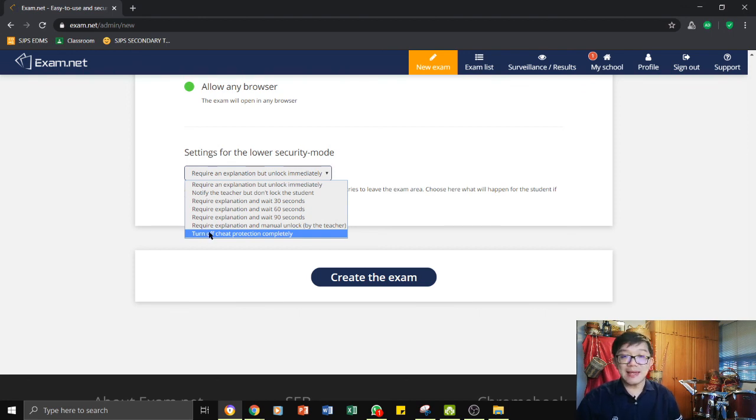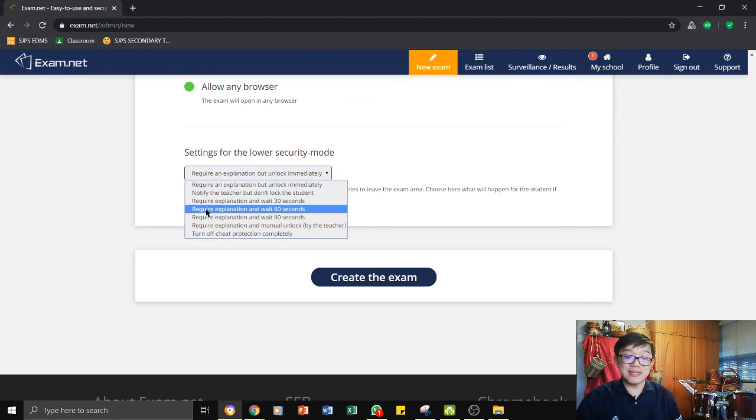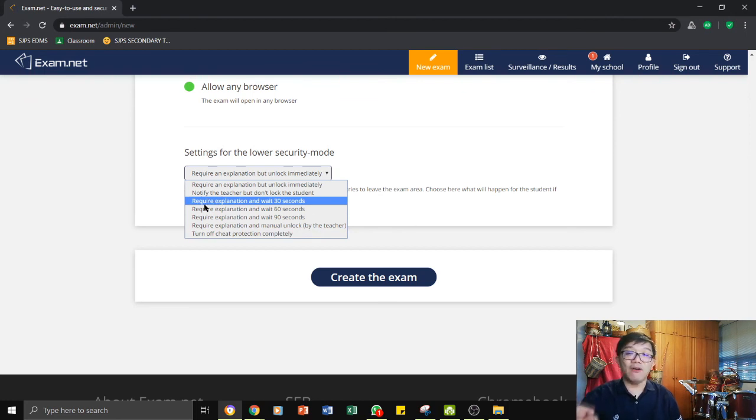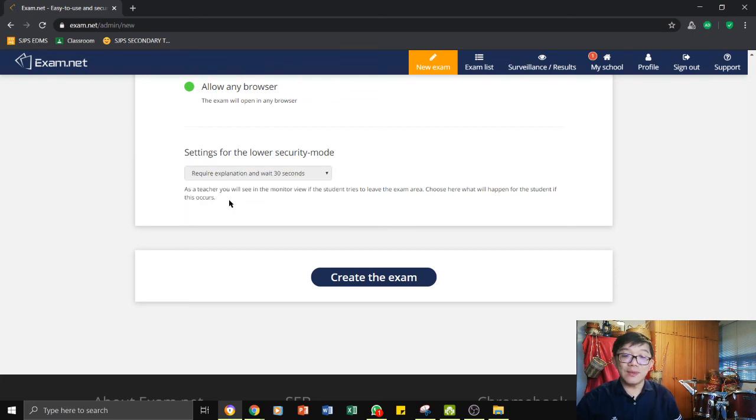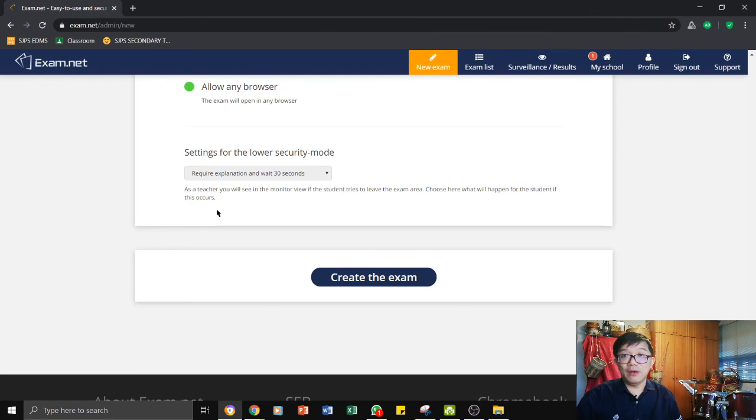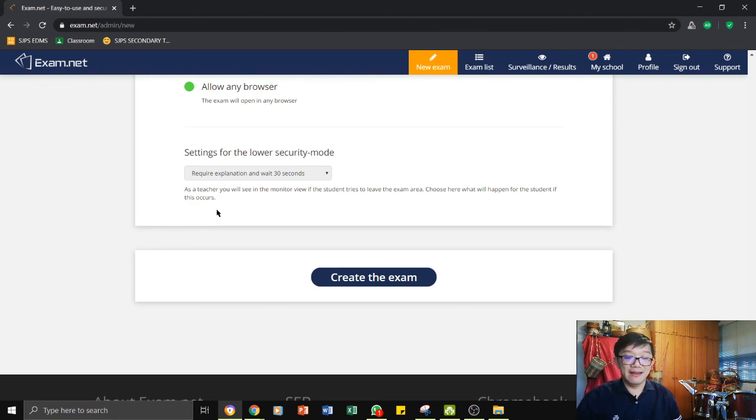In my last exam, what I did was I told the students if they choose to get out of that platform, they will be locked out. I did not tell them how long. So, I actually set it without letting them know that they will be locked out for 30 seconds. That means 30 seconds wasted.